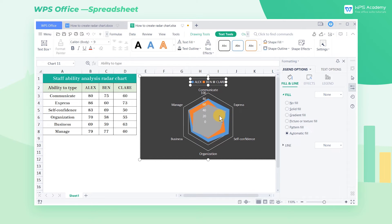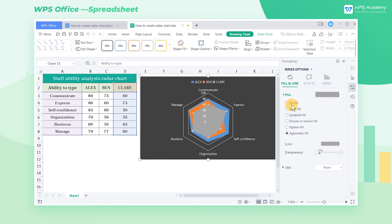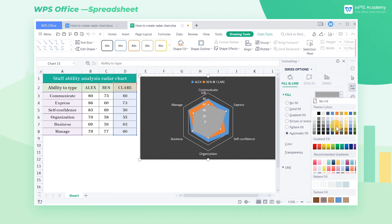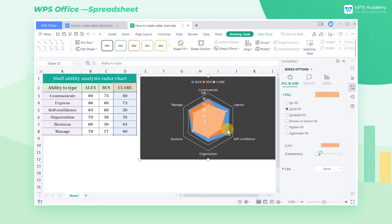We can also change the Fill Color blocks of these three employees. Select one of the Fill Color blocks, and choose a preferred color in the Fill area.